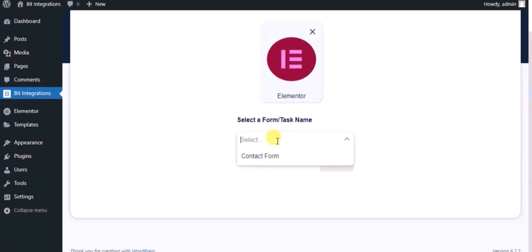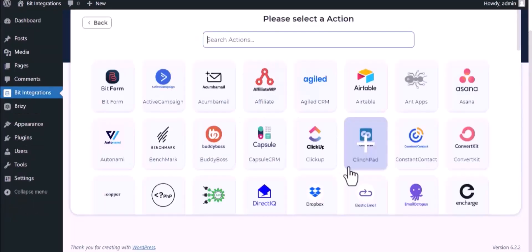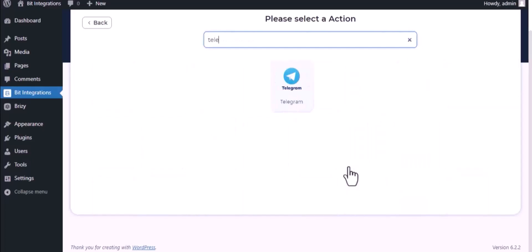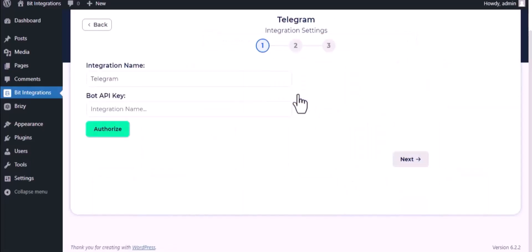Select a form, click on next. Now here search and select Telegram. Here give them a meaningful integration name.